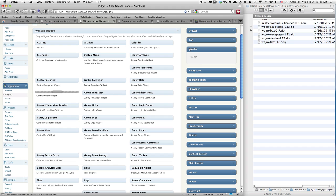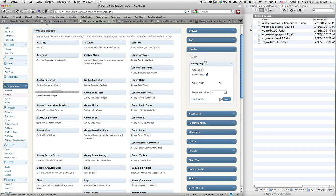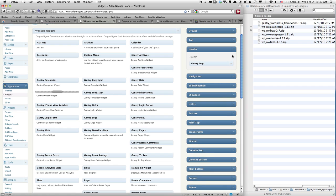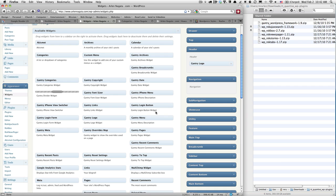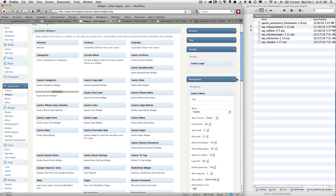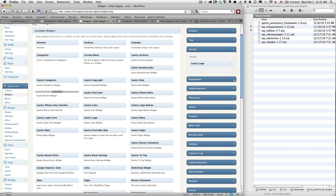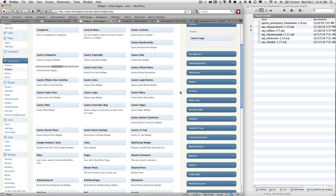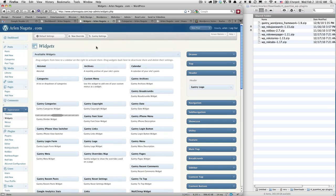So up in the header section, I'm just going to drag the Gantry logo in there. I'm not going to do any of the options. In the navigation area, I'm just going to drag the Gantry menu in there. Okay, and again, I'm not going to do any options for that.